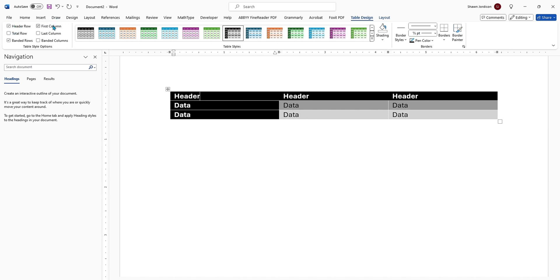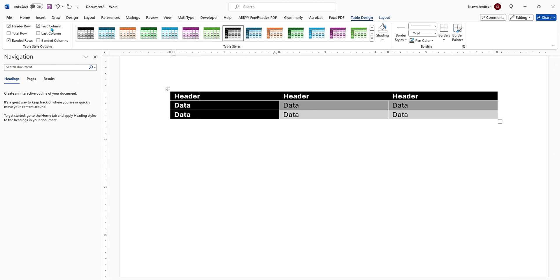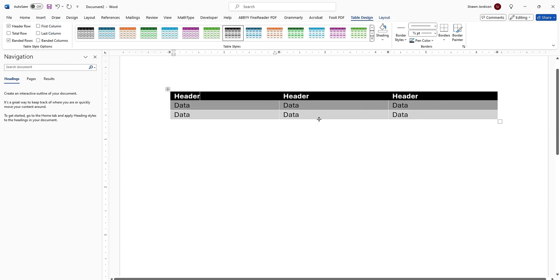Now, if I deselect first column in this example, it will unbold the far left column. That means that those cells are no longer a header cell. Now, it really depends on the type of data that you have in this table. Since this is just a for fun table, I'm going to go ahead and leave this as is.